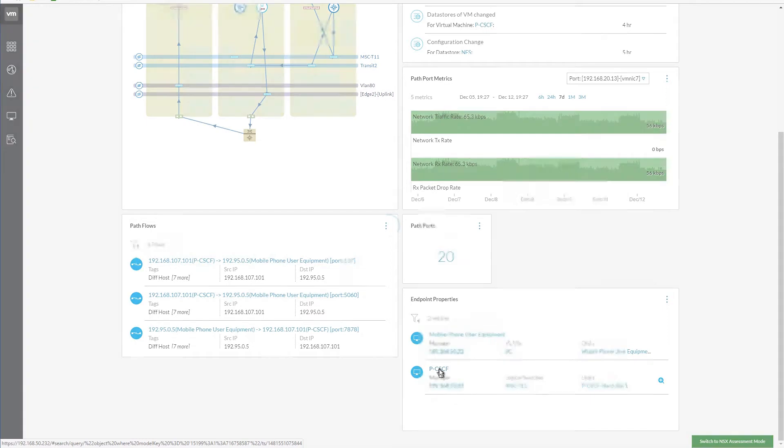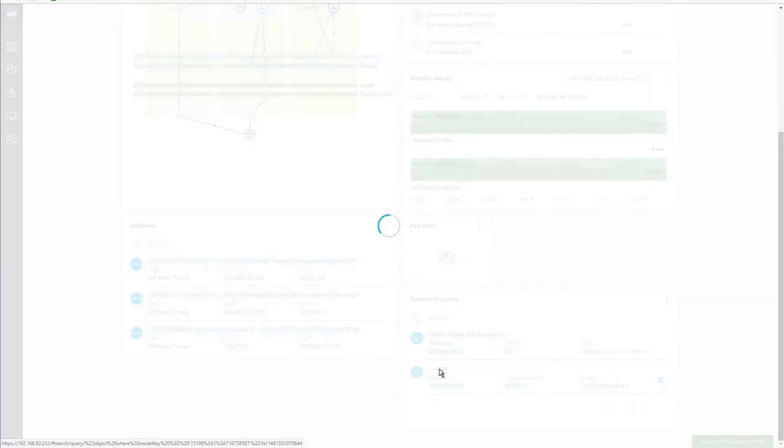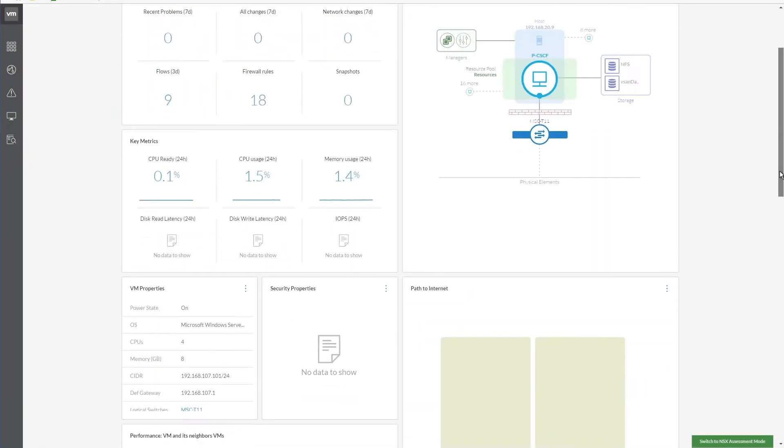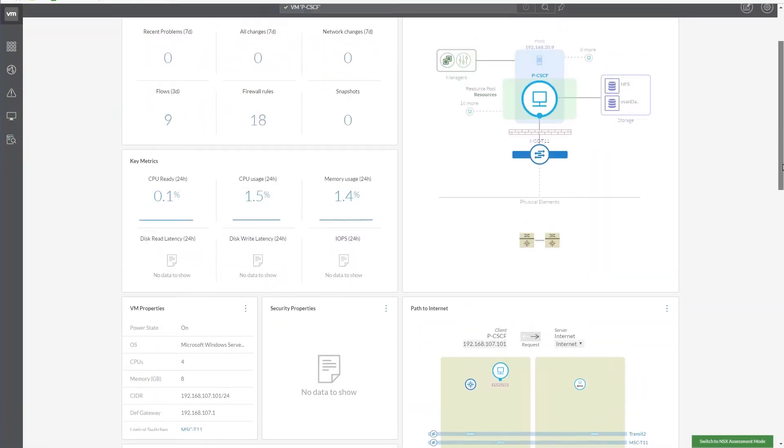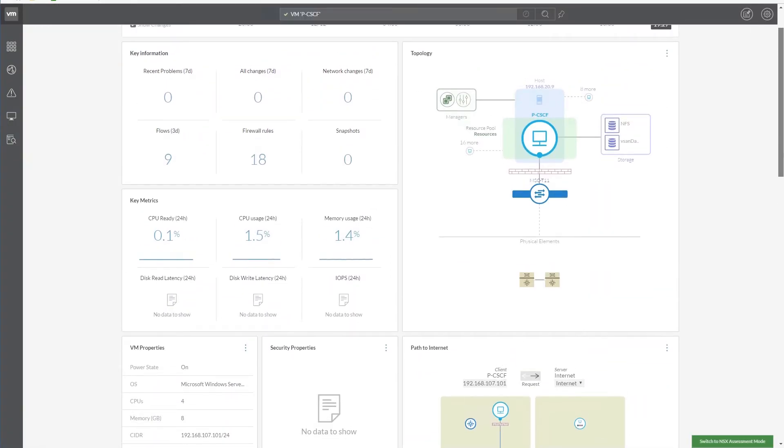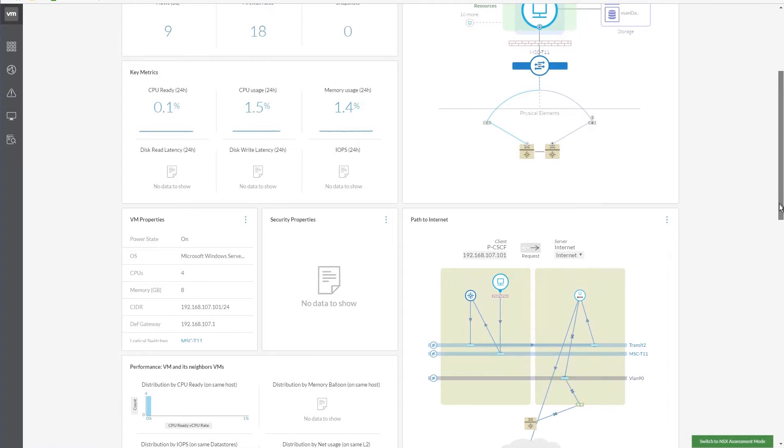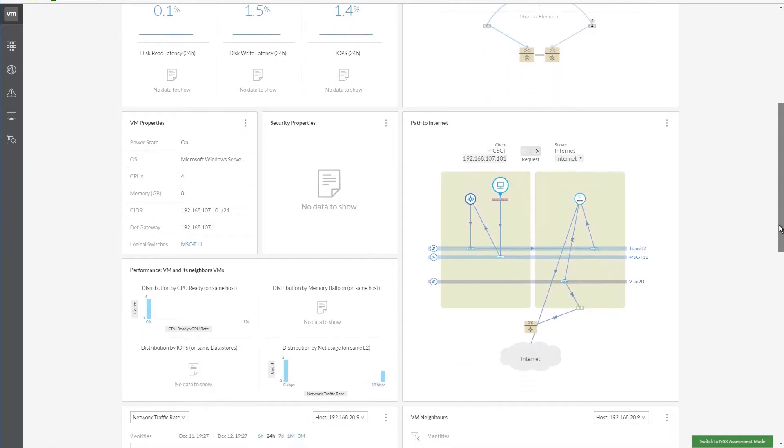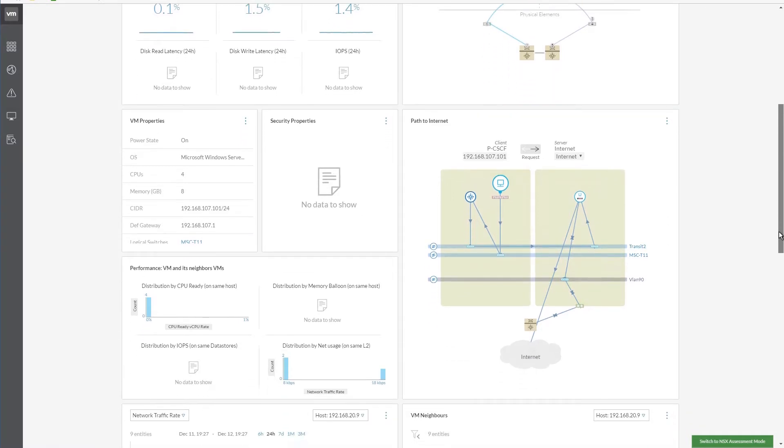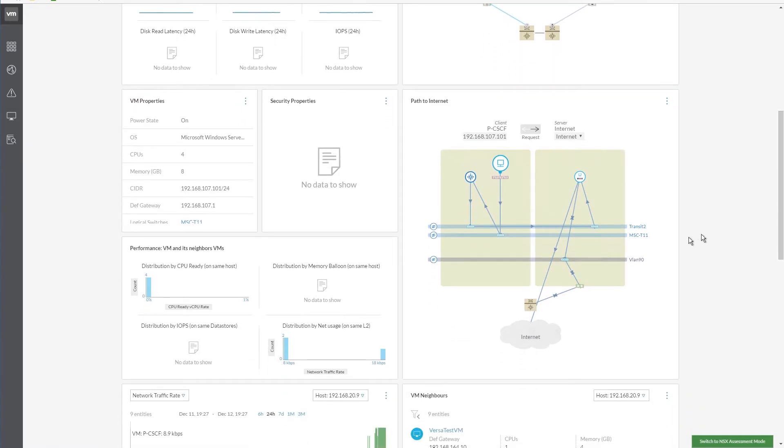Now, let's click on an endpoint. In this window, vRealize Network Insight provides the user with key metrics, a topology view that displays all connected components, along with a path to internet diagram that shows the connection between the client instances and the internet.